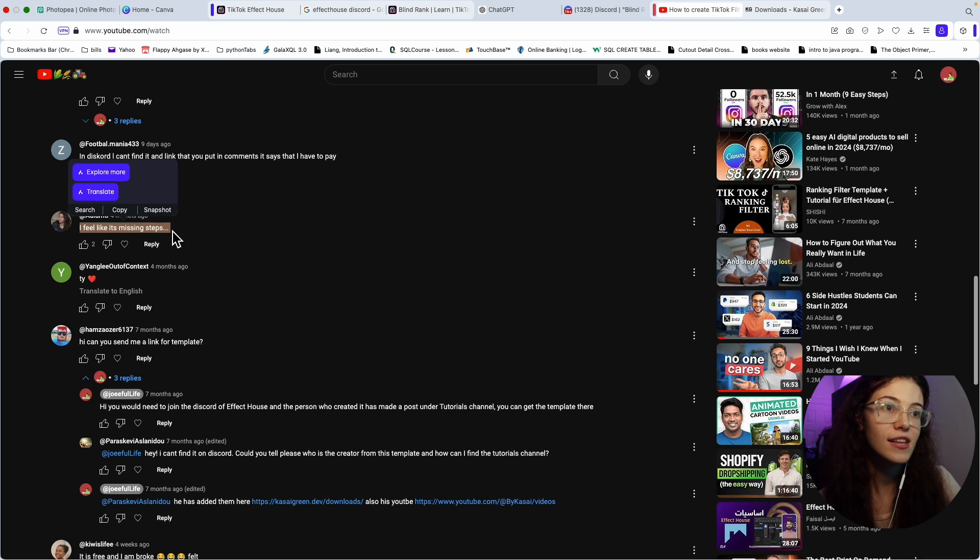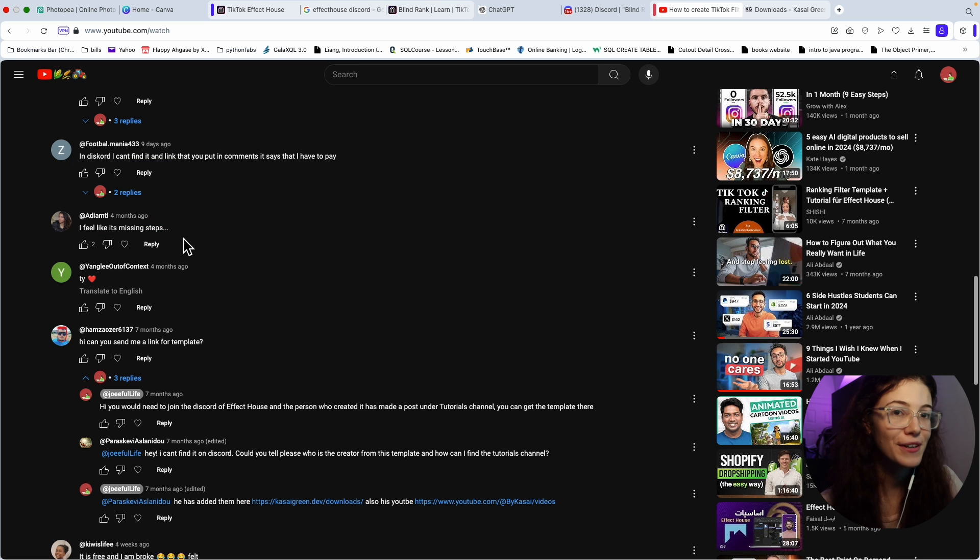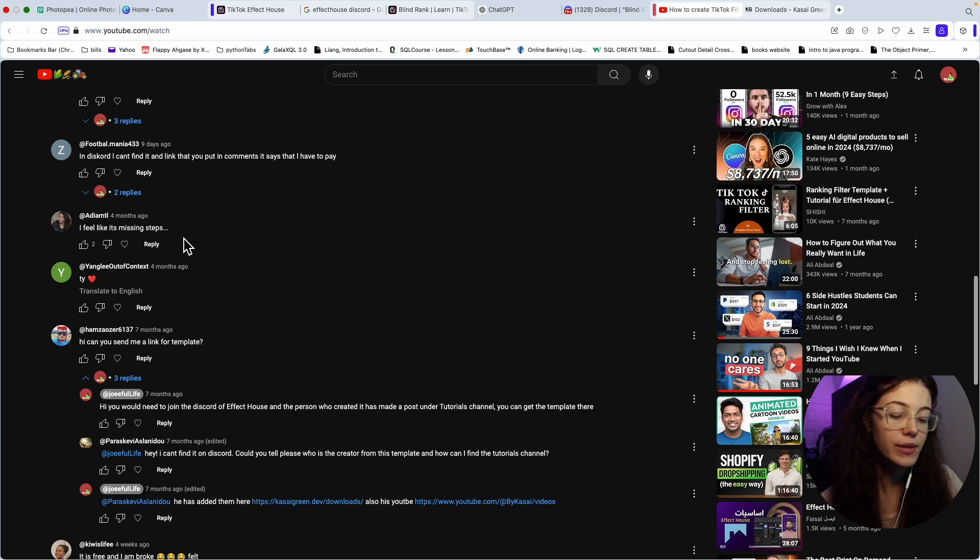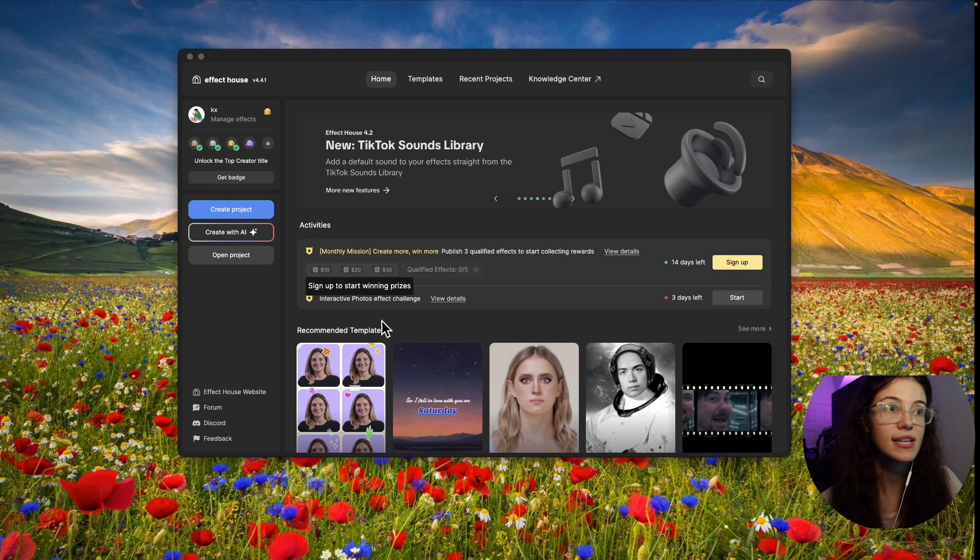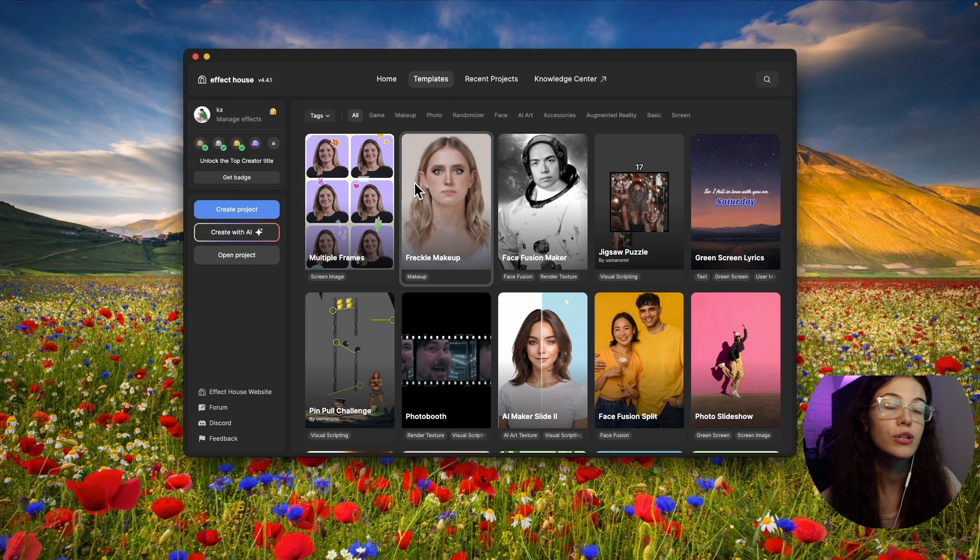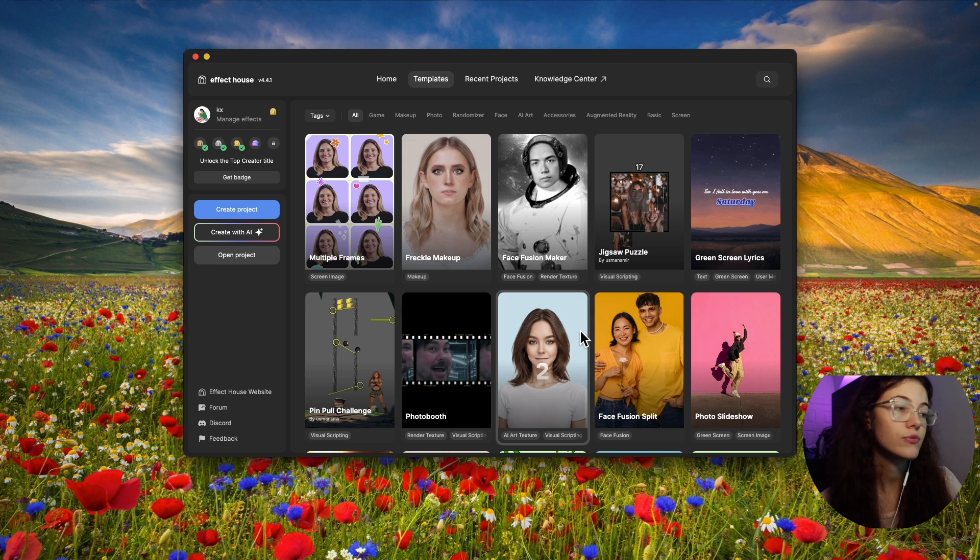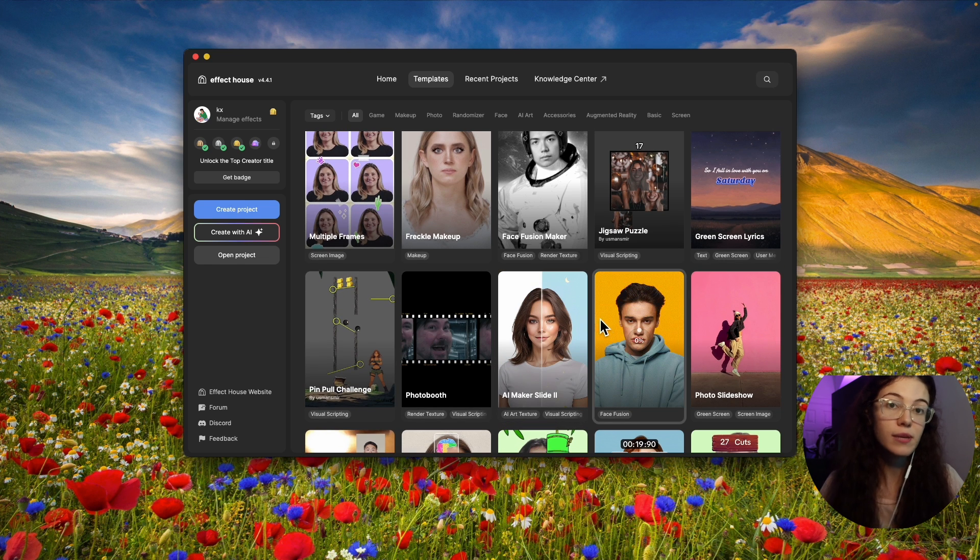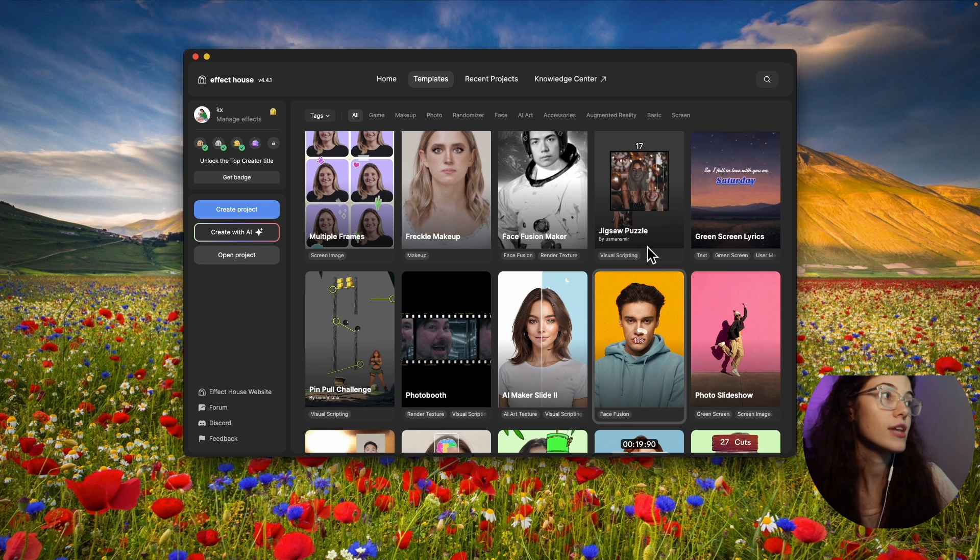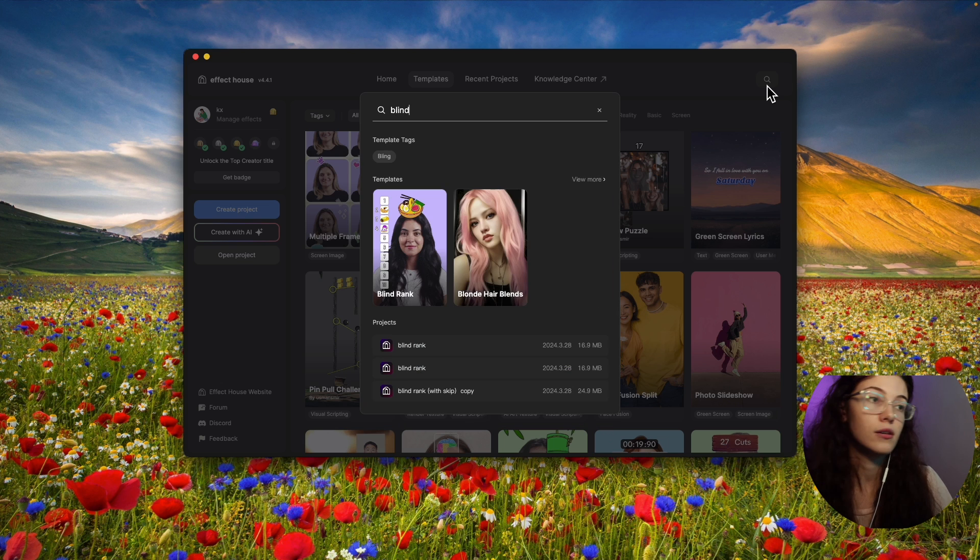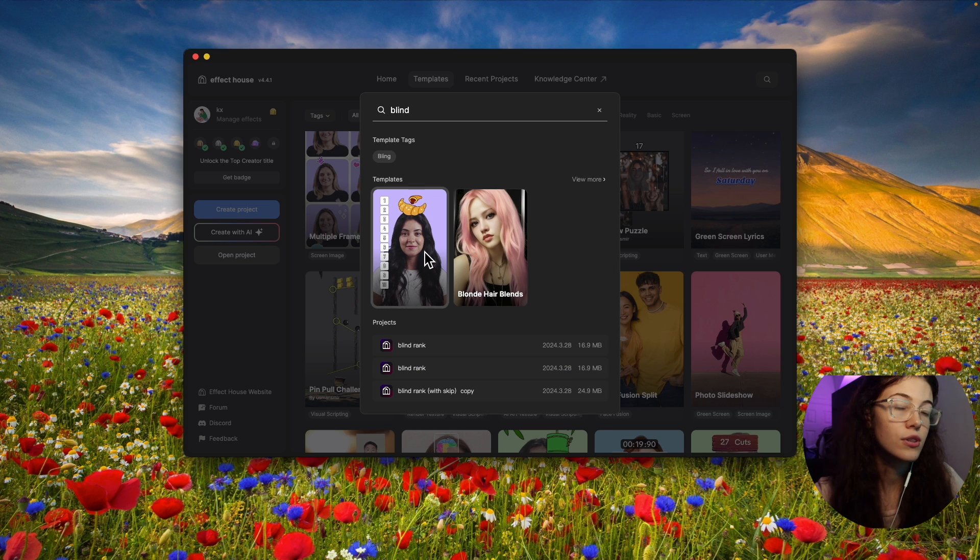Another person said it's missing steps. I included everything, but I'll try to explain more in this video. You guys also wanted to see doing a TikTok filter using the templates already available through TikTok. For this video, I'm going to be using the blind rank because someone asked for that. I'm just going to search here for blind rank, and that's how the template is going to come up.